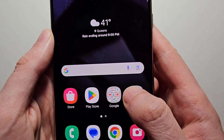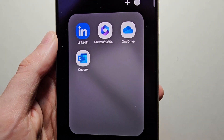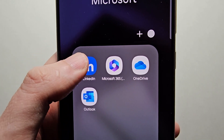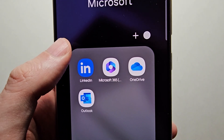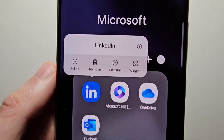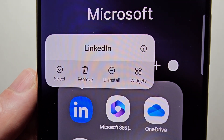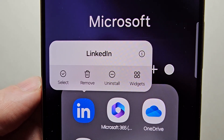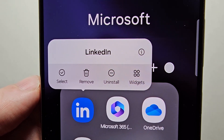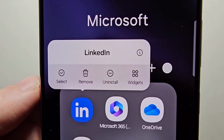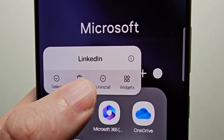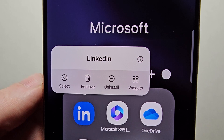Now it's pretty simple. If you hold down on an app, you'll see you have remove and uninstall. If you want to fully uninstall it, press uninstall.